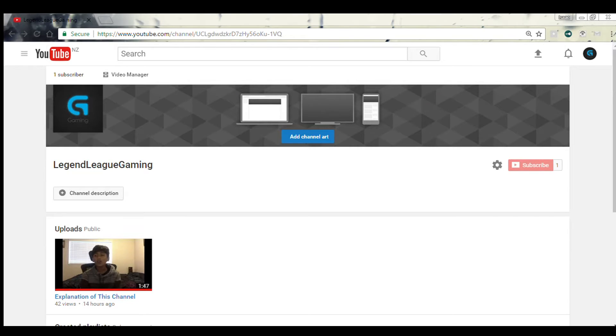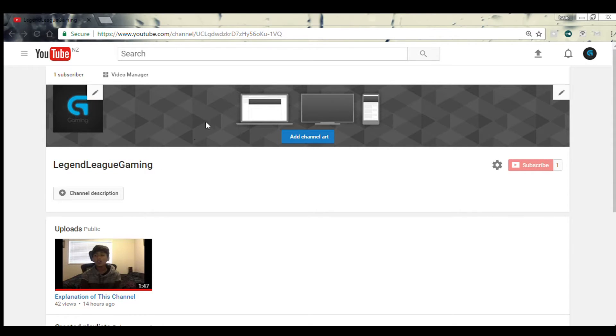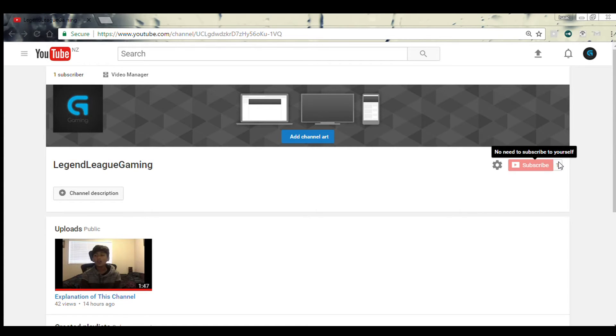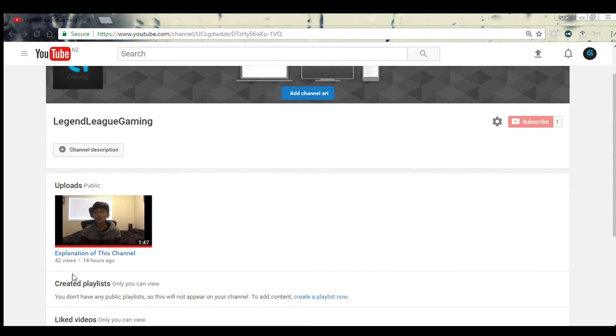Hey guys, we're here with a new gaming channel called Legend League of Gaming, and we actually got two subscribers, just says one. Yeah, so if you watched some of this video...